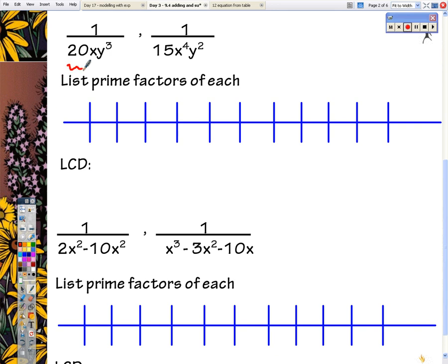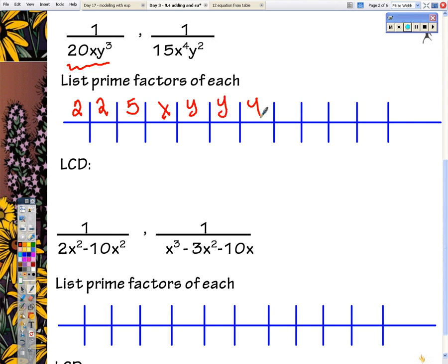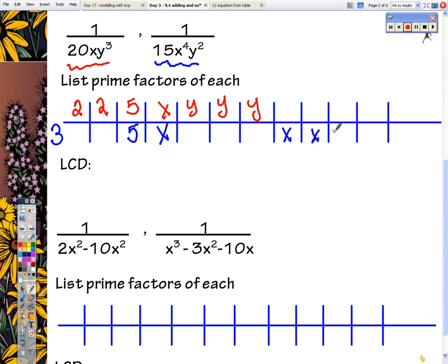For 20xy³: 20 is 2 times 10, which is 2, 2, and 5. Then x and 3 y's. Now for this one, we've got a 3 and a 5, 4 x's, and 2 y's.